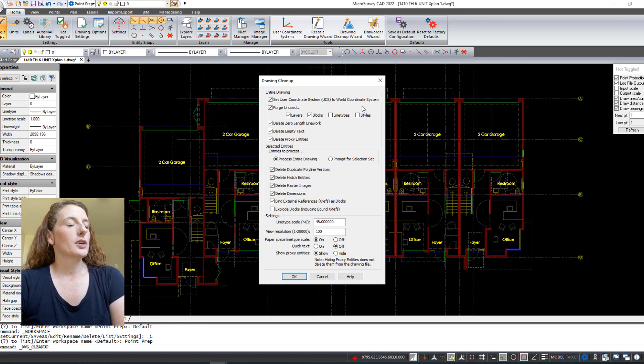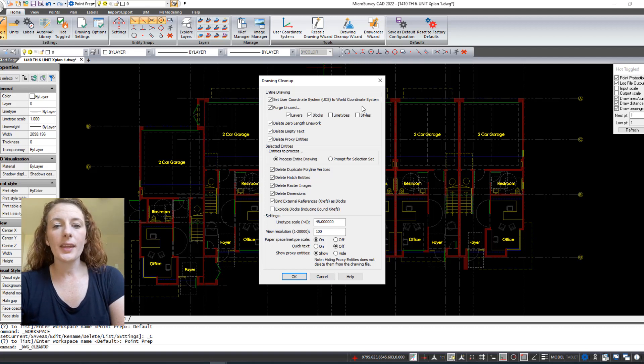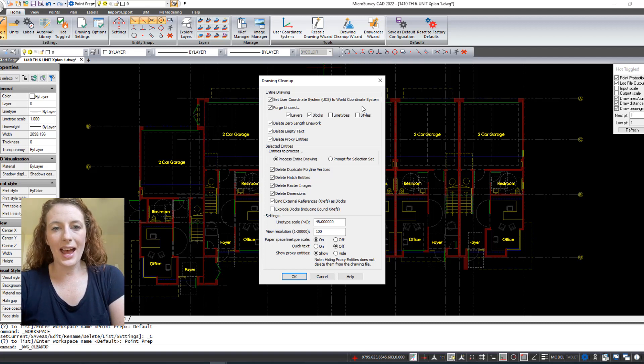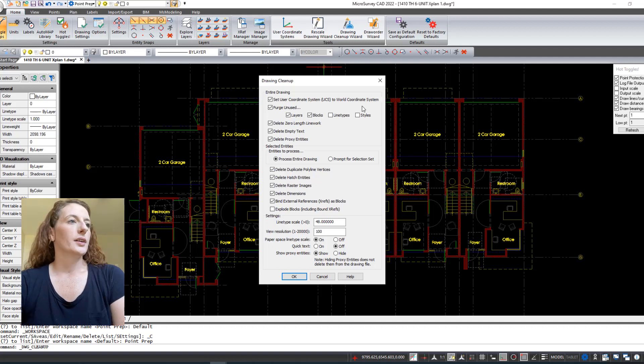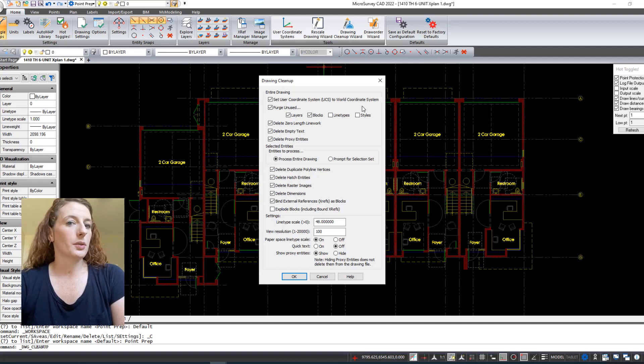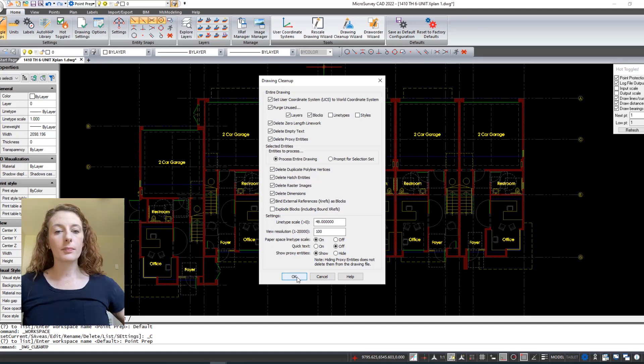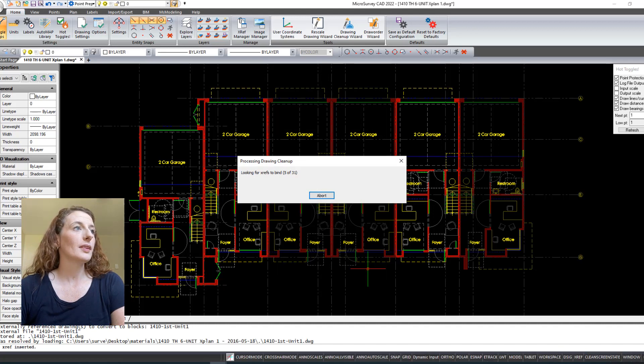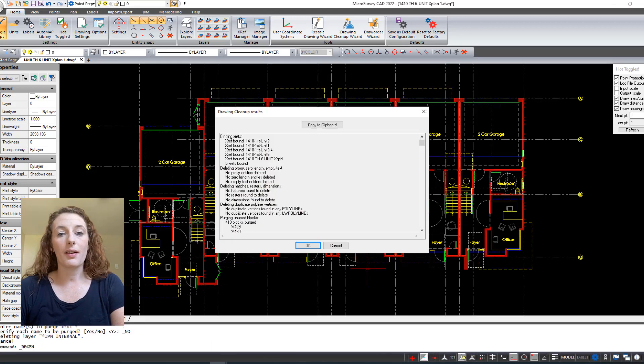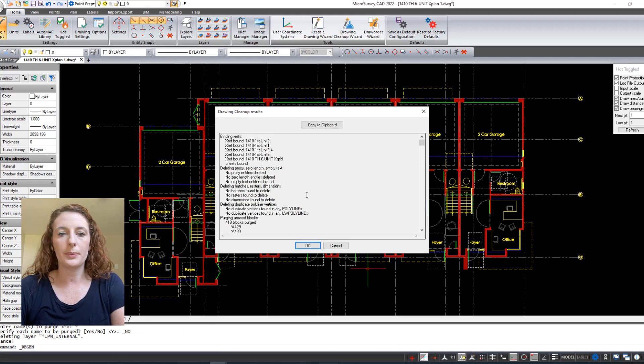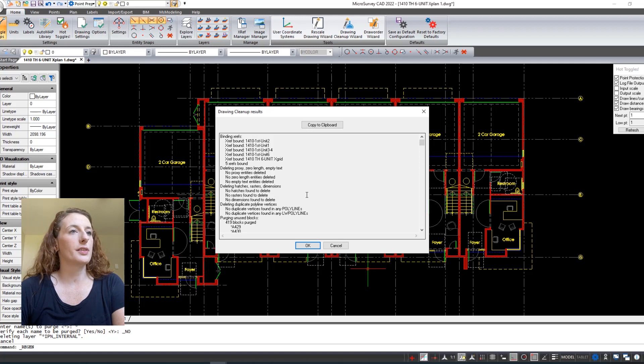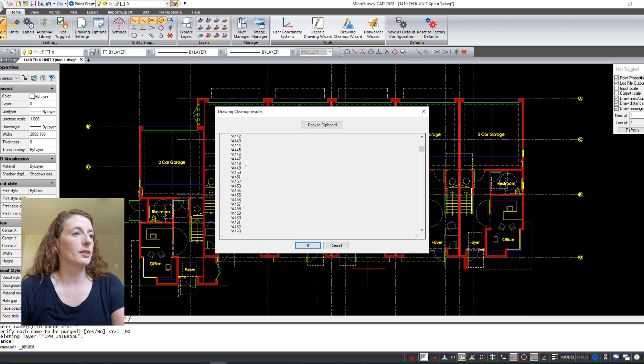This Drawing Cleanup Wizard is a good utility to put the drawing through as soon as you open it up. It's going to delete any zero length line work, delete any unused layers, delete any hatches—you can't really lay out hatches. Tons of items here that this utility is going to look for and purge from your drawing just as the first step in cleaning it up. I'm going to choose OK. Once the utility has finished running, the results will be shown here on screen and you have the option to copy these to a clipboard and save it if you want to reference it.